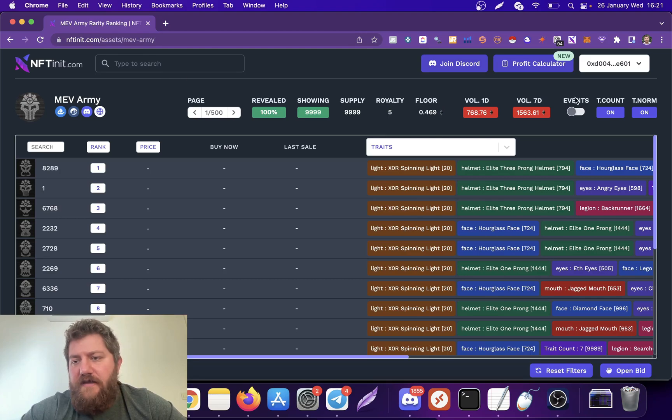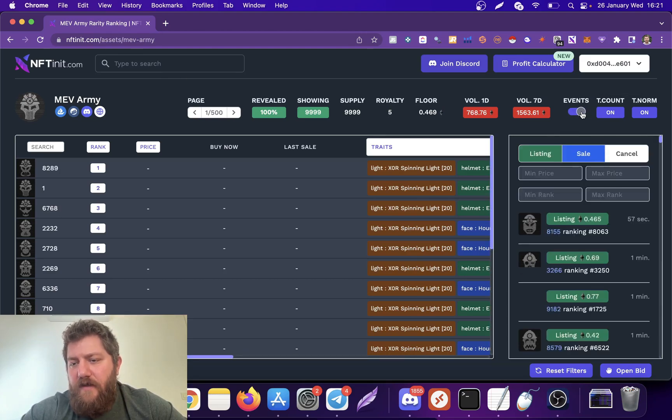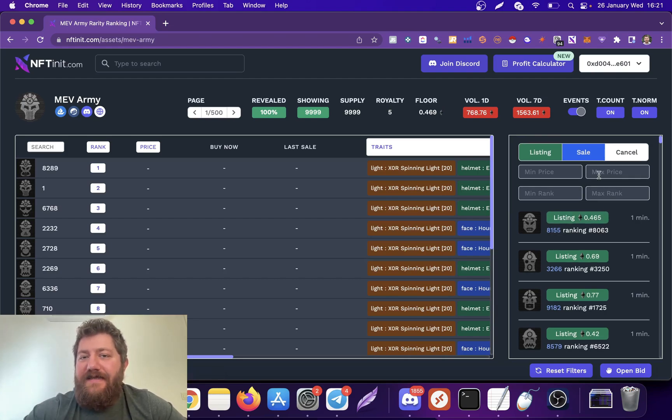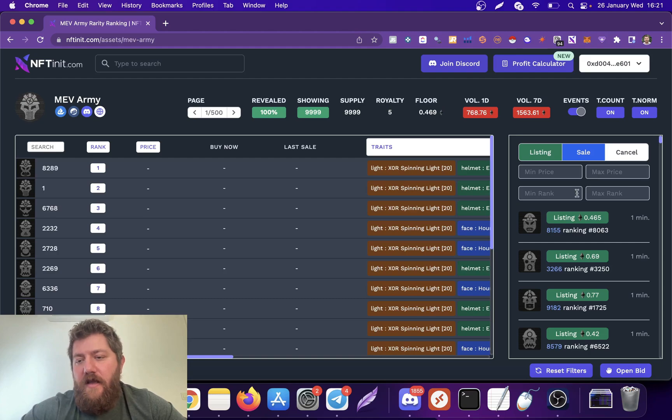What you do is you go to our webpage and turn on the Events. Once you turn on the Events, you see who is listing which NFT for how much.